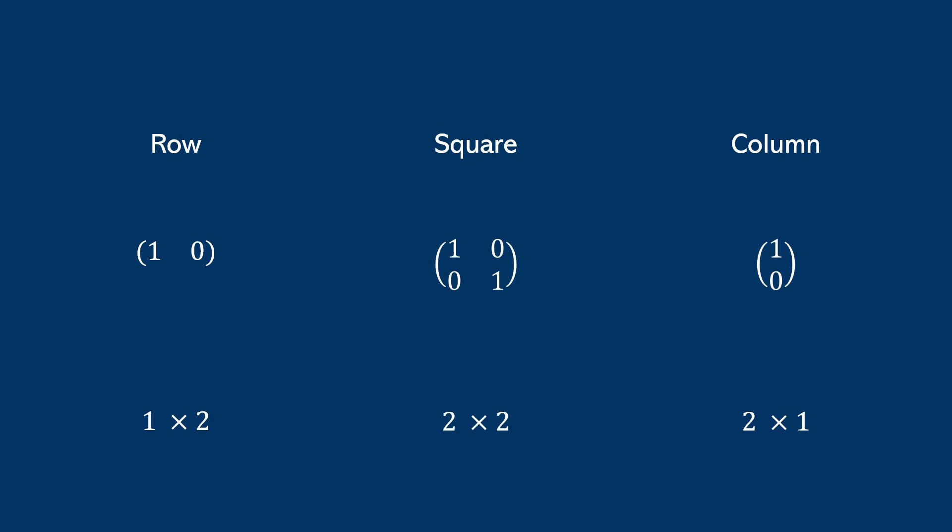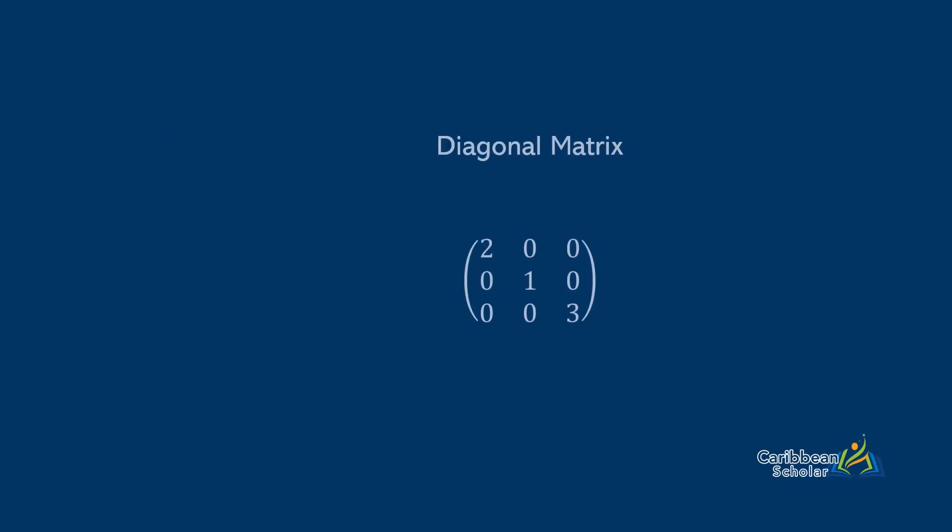There's also the diagonal matrix. And these only have non-zero elements on the diagonals; all the other elements are 0s.